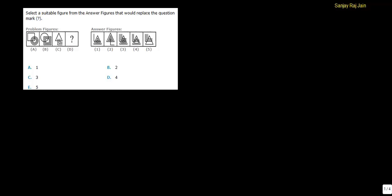Hi, welcome to my class. Let us solve some more nonverbal reasoning questions. These questions are analogy based questions. Let's start from this very first question.